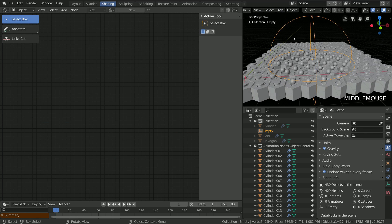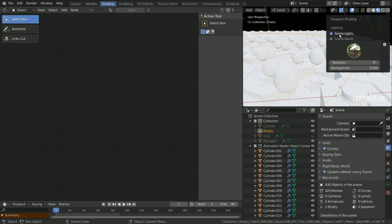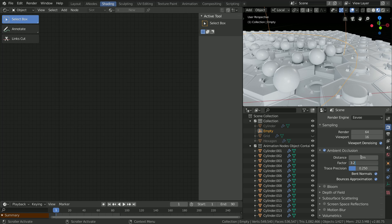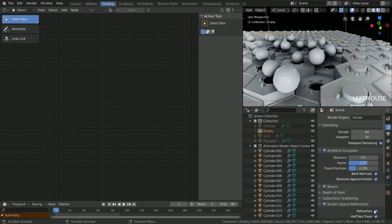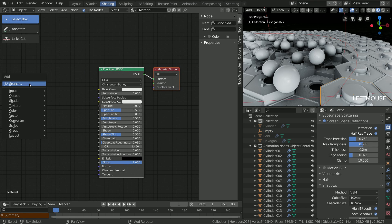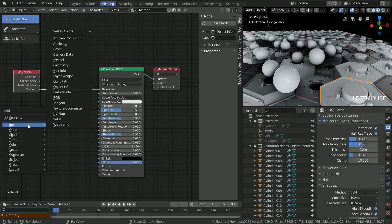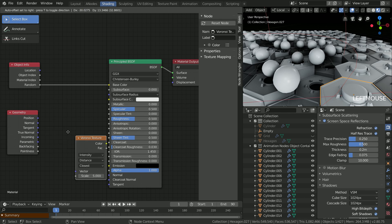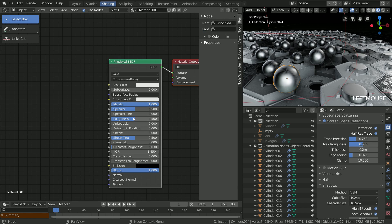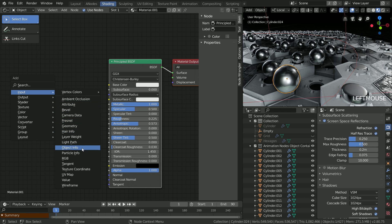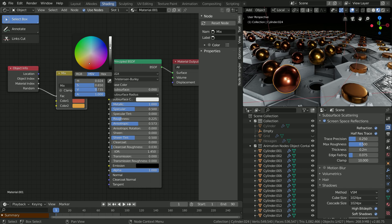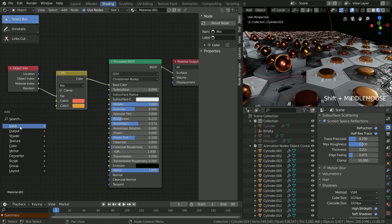Now the shaders — before we start, wake up Eevee properly so we see something resembling a render. The hexagon can be whatever you want, no magic here. I'll go with some random color and shove some texture into the roughness. The cylinder shader will be more dramatic because I want to transition between two different shaders — one for the cylinder and one for the sphere. The cylinder could be something metallic with messed up normals for a change.